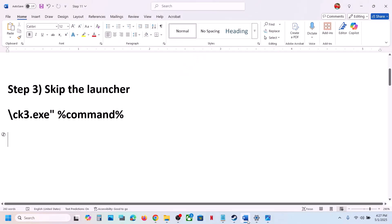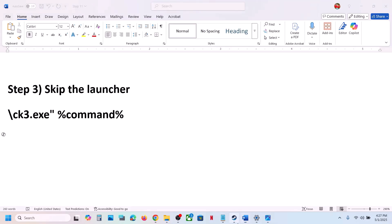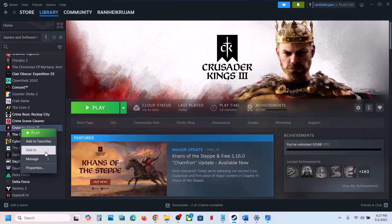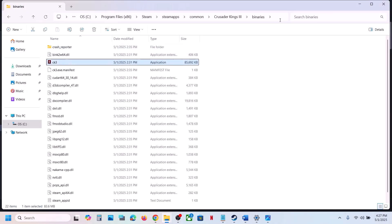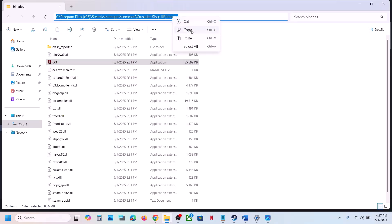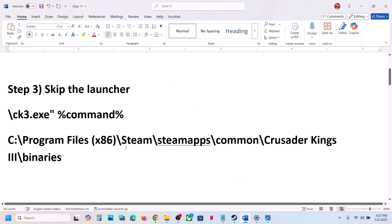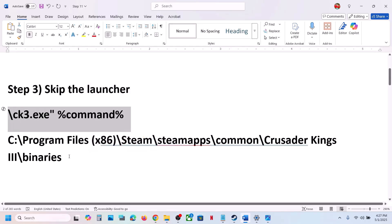The next step is to skip the launcher. Go to the game installation folder — right-click on the game, select manage, click on browse local files. Open the binaries folder, you will see the game exe file. Copy the path shown at the top. The rest of the path is provided in the video description. At the end of binaries without any space, paste the path.